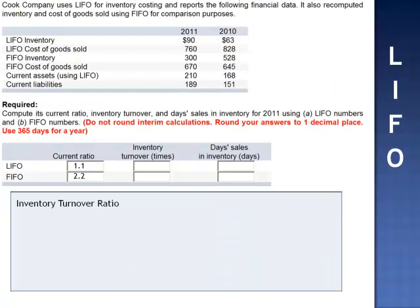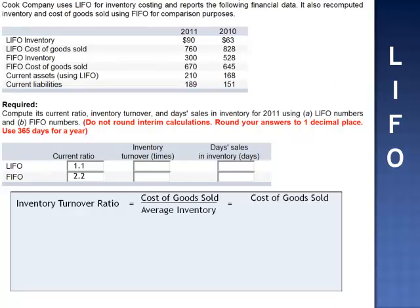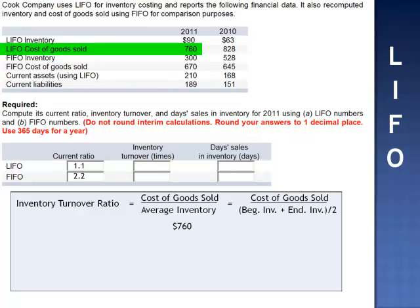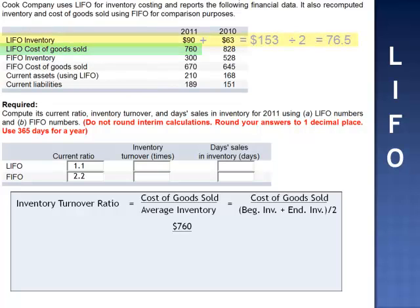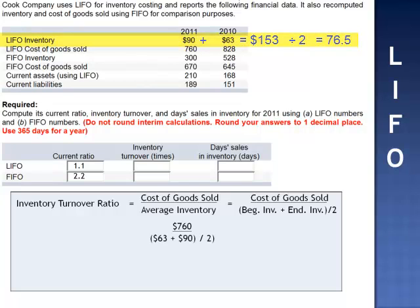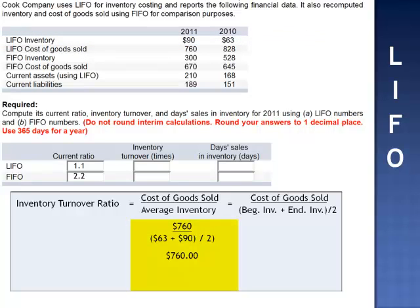The inventory turnover ratio is calculated by taking cost of goods sold and dividing by the average inventory — cost of goods sold divided by beginning inventory plus ending inventory divided by 2. Cost of goods sold $760,000, divided by average inventory assuming LIFO: $63,000 plus $90,000 divided by 2, gives $760,000 divided by $76,500. The inventory turns 9.9 times per year.